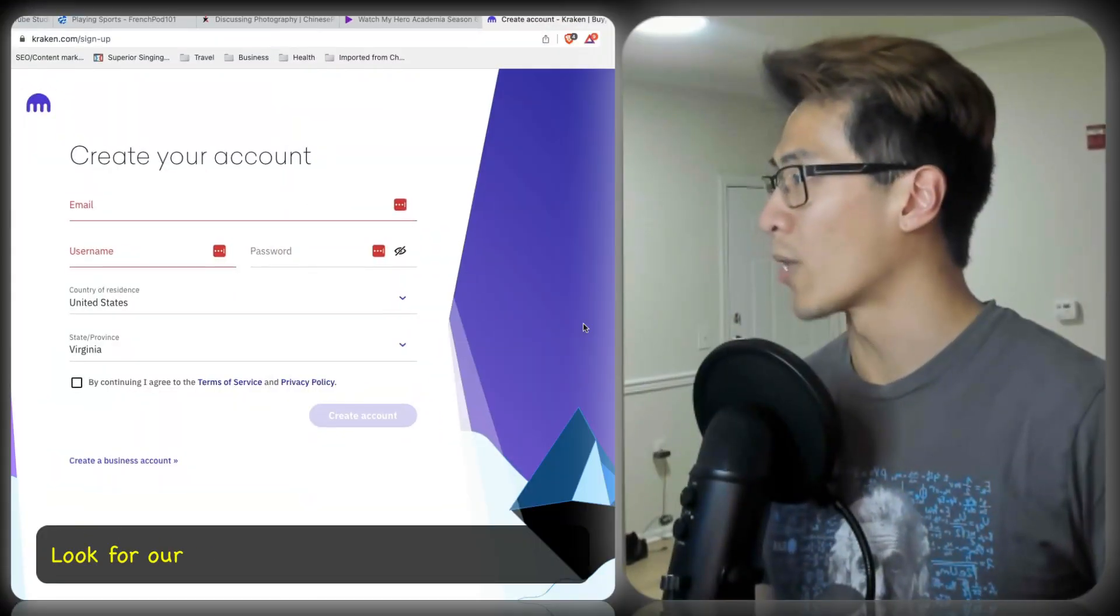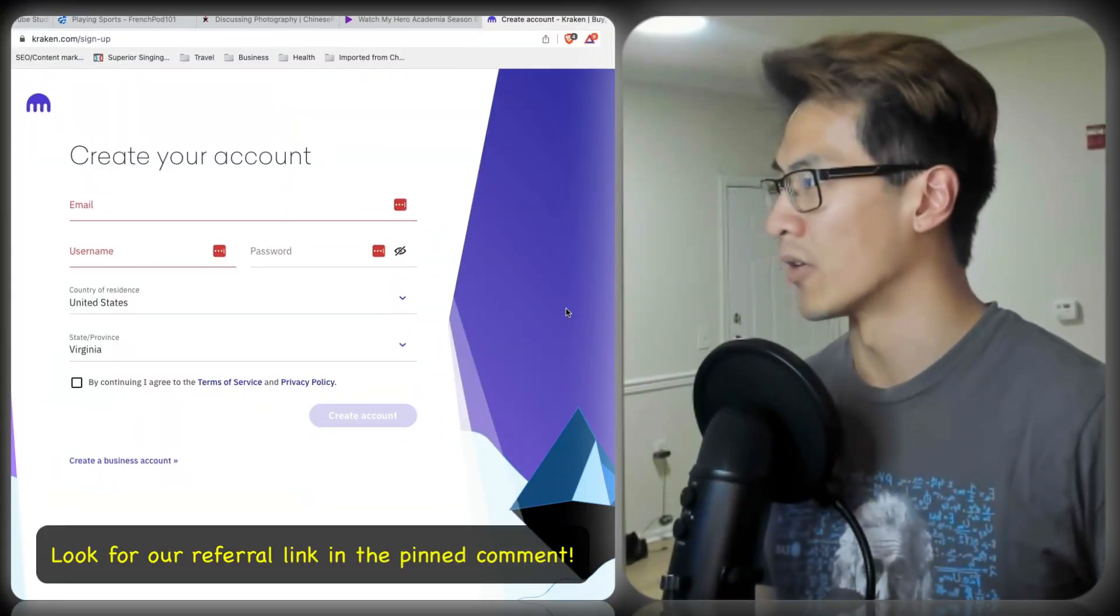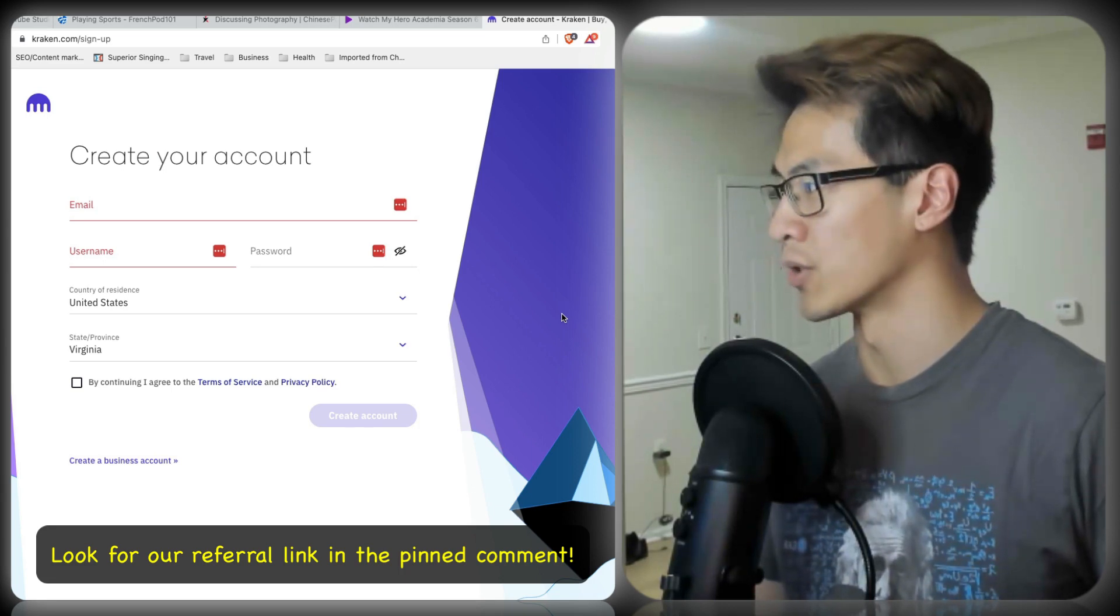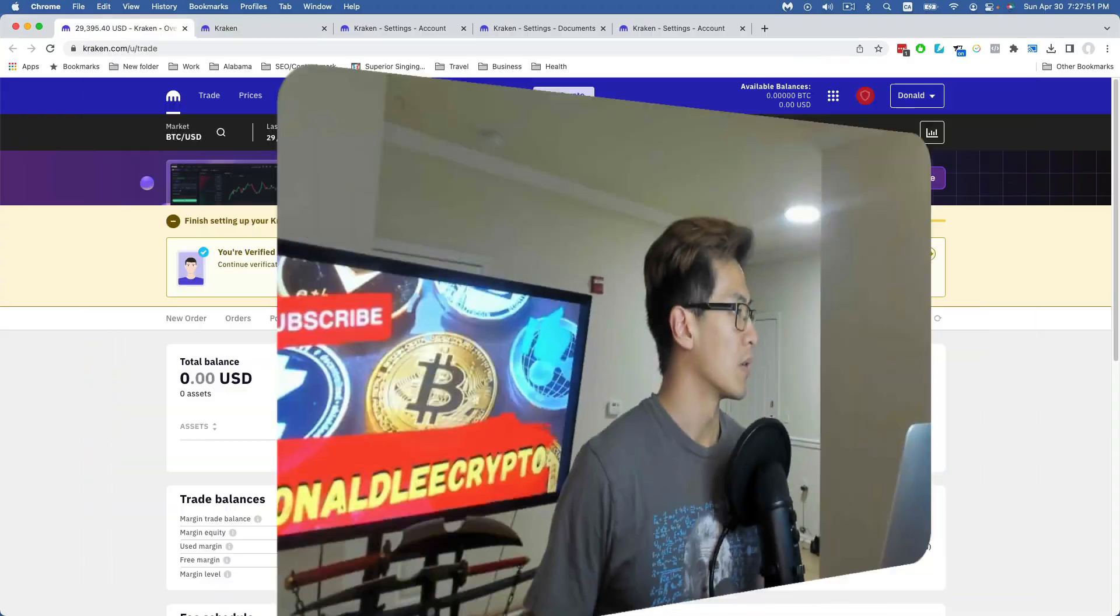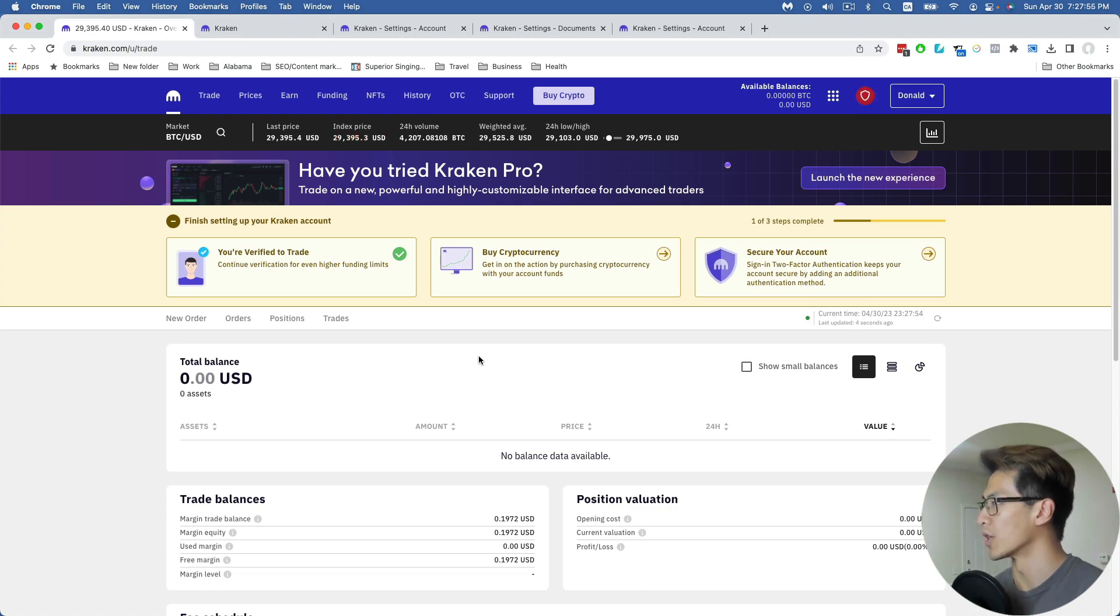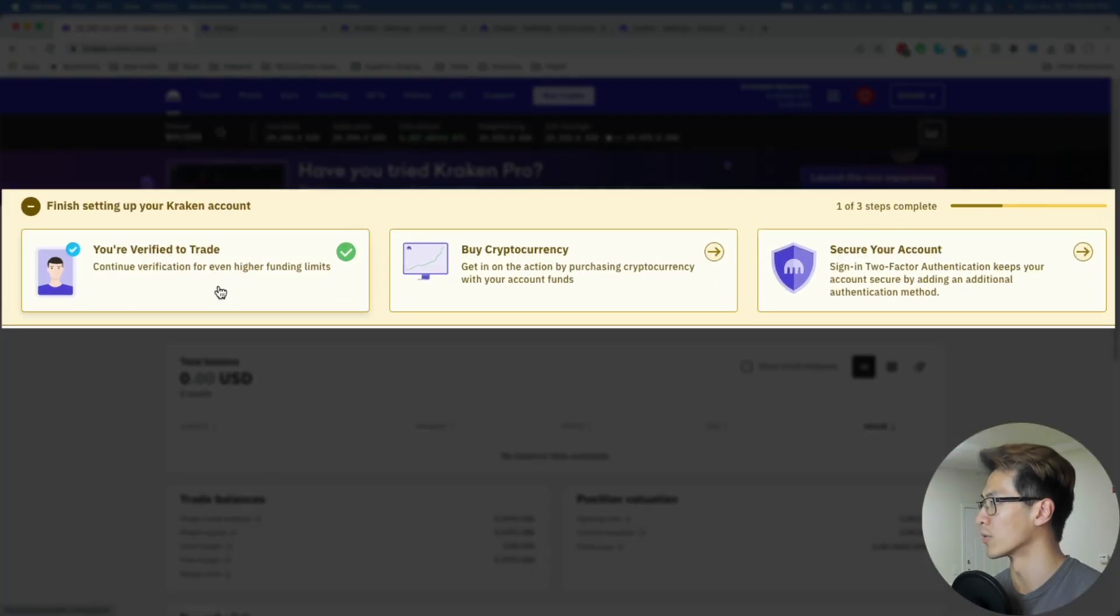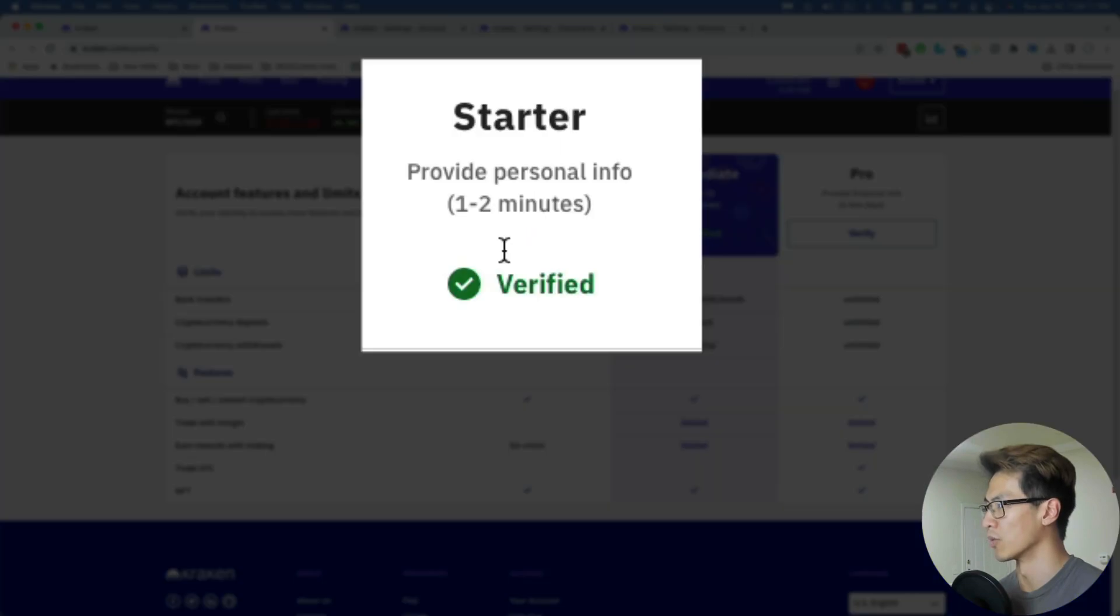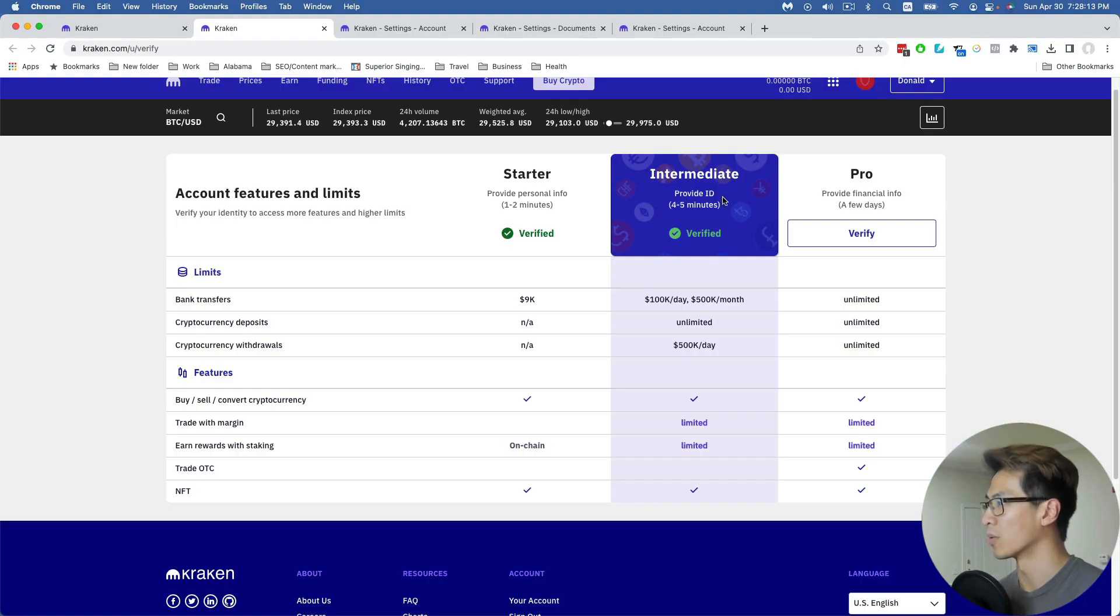If you don't have a Kraken account, just go and create one. It's pretty standard, so just fill that out and click create an account. One thing I like about Kraken is that they're very secure. The first thing you want to do when setting up your Kraken account is verify it. By verifying your account, you provide your personal information, which takes one to two minutes. If you provide your ID,